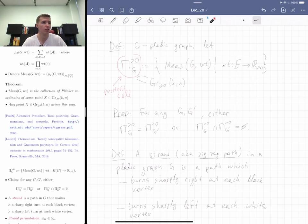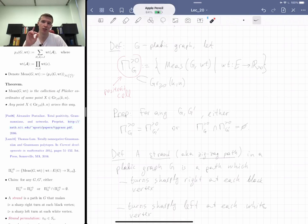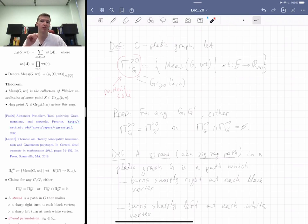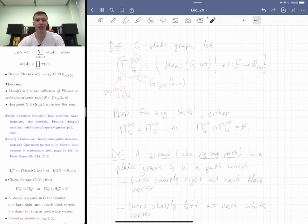What I want to say is that the two positroid cells coincide when G and G' have the same strand permutation, and are disjoint otherwise — but this is true for what are called reduced graphs, which I'll discuss next time. That's all for today. Homework is due on Wednesday — please don't forget. Have a nice weekend.